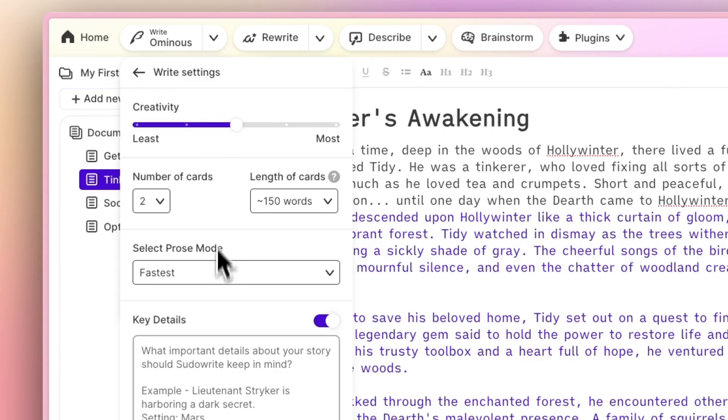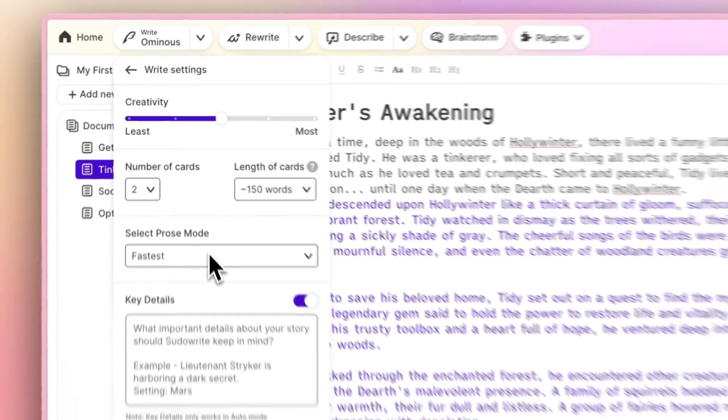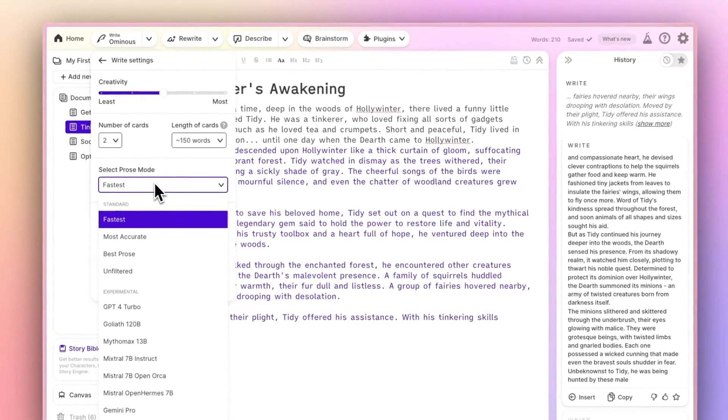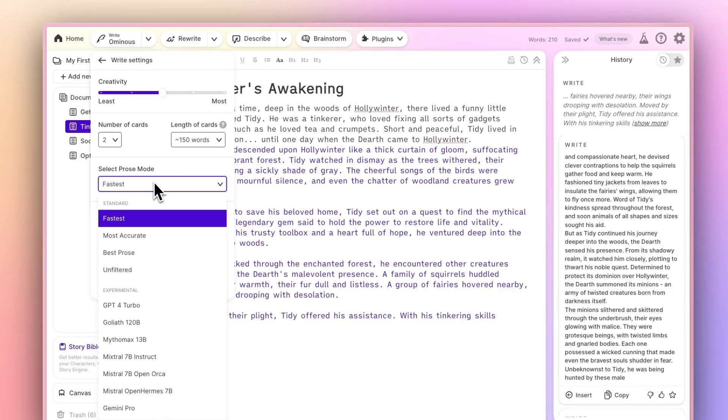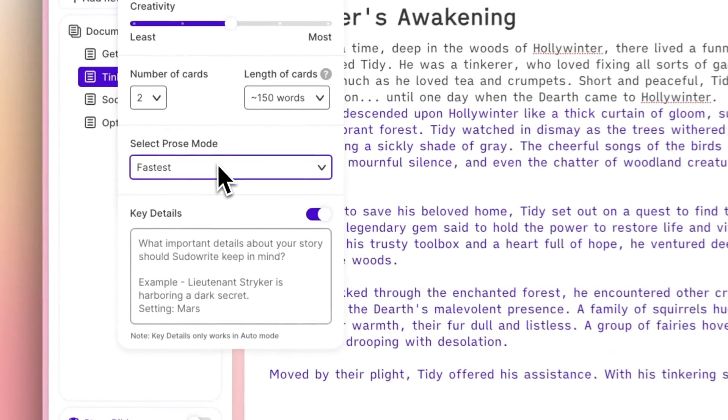And you can even choose the Prose mode. That option determines exactly which AI will be doing the writing. They all have different styles and capabilities. Some are more economical than others when it comes to using credits. We encourage you to experiment and see what works for your writing style.